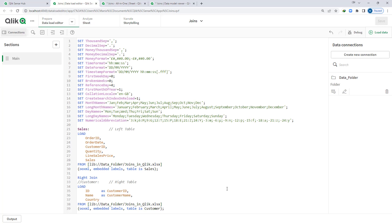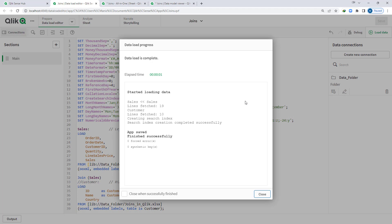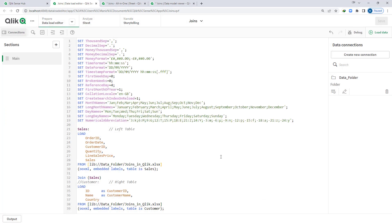Now we will see outer join. If I just write join — or join sales — this is a full outer join, which is the default join in Qlik. This join gives data from all tables — both the sales table and the customer table — for all field values, irrespective of whether they match.